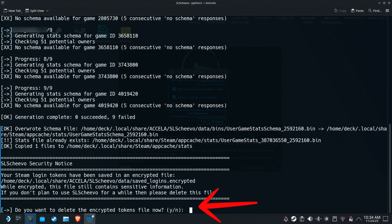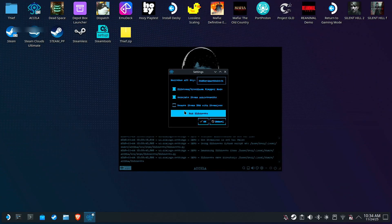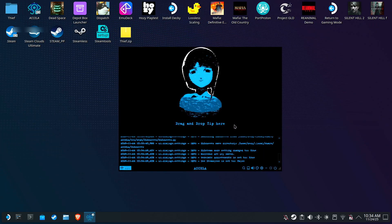When this question appears, type N and press Enter. So your token is saved, and future games installed via Acceler will automatically have their achievements generated.